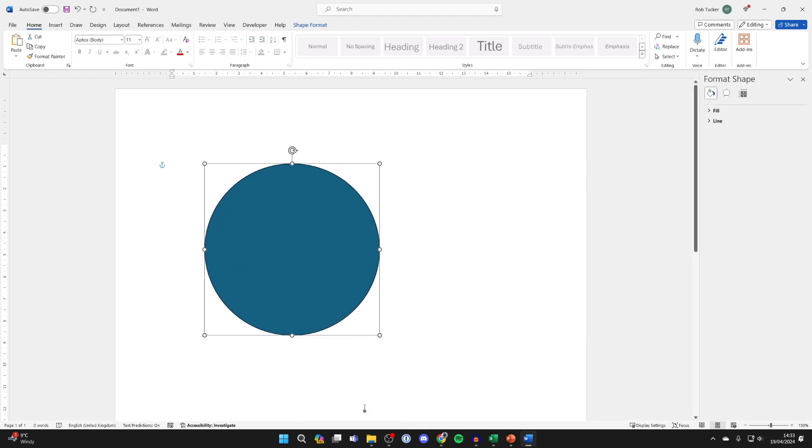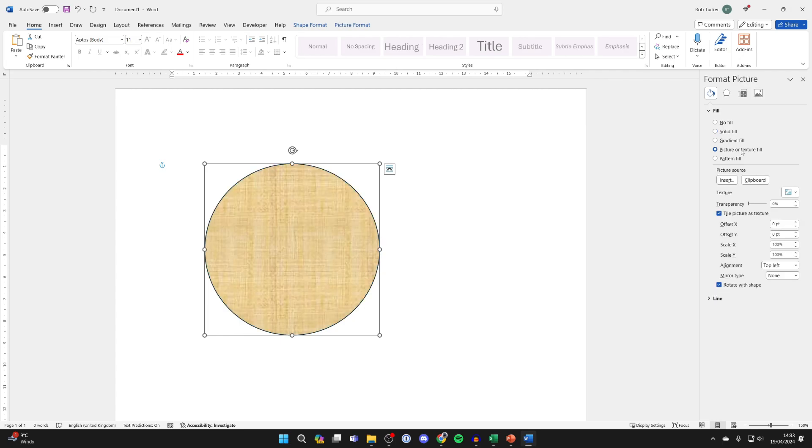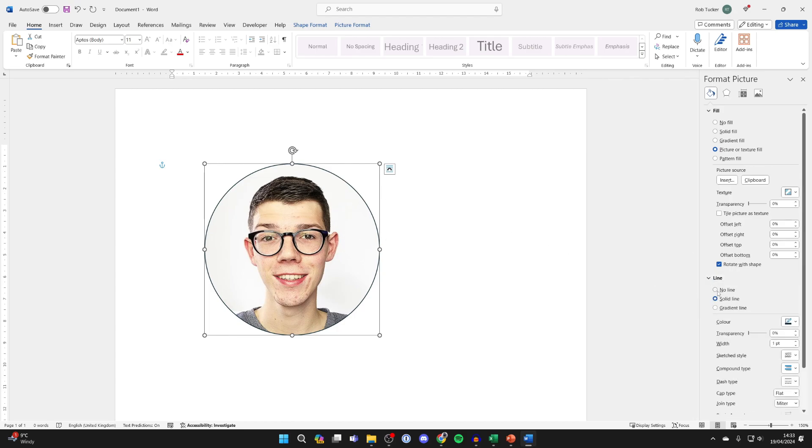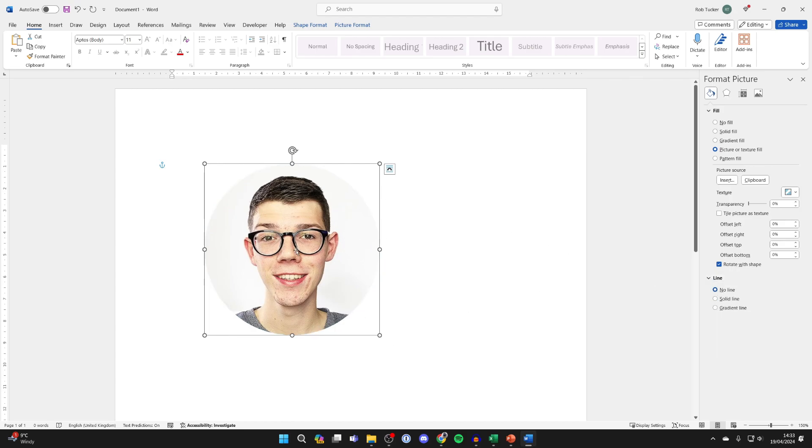Click on format shape at the bottom. Now come over to the right and expand fill, and you need to click on picture or texture fill. Then in picture source click on clipboard, and you can get rid of that black line by going into line and selecting no line.